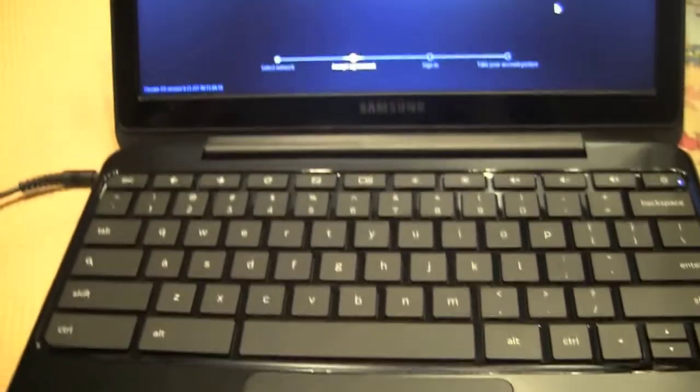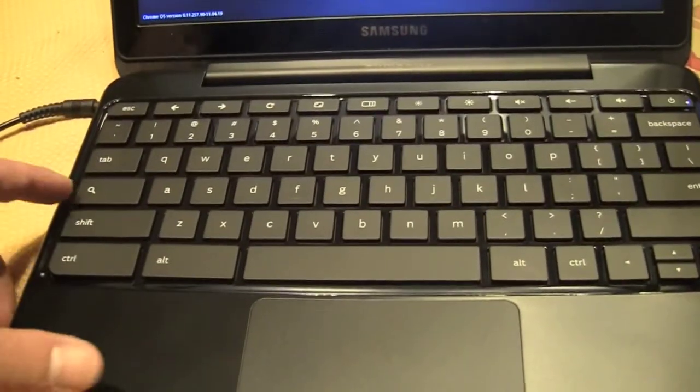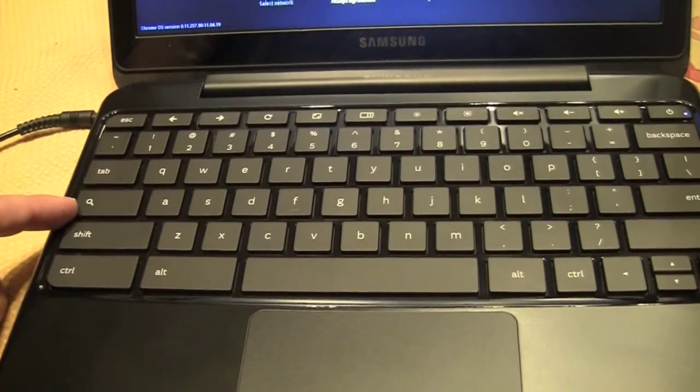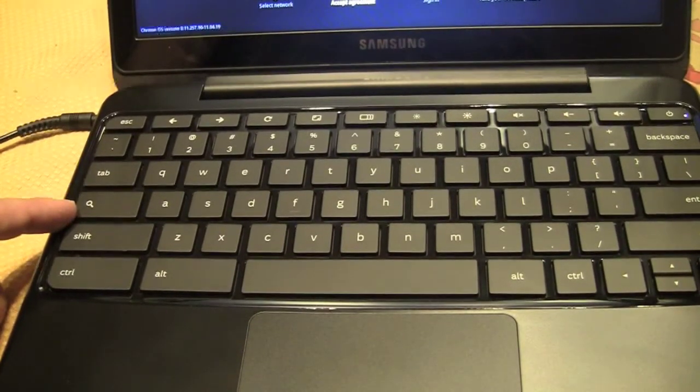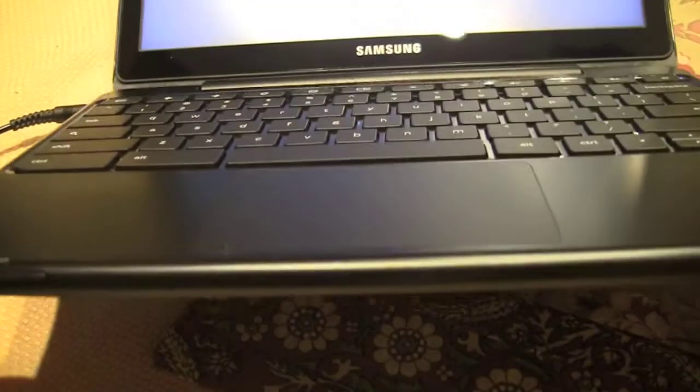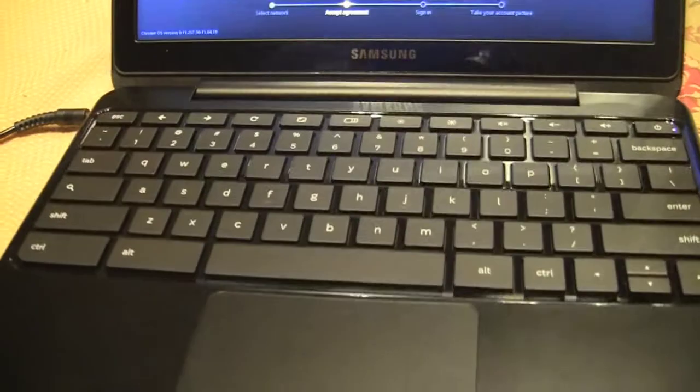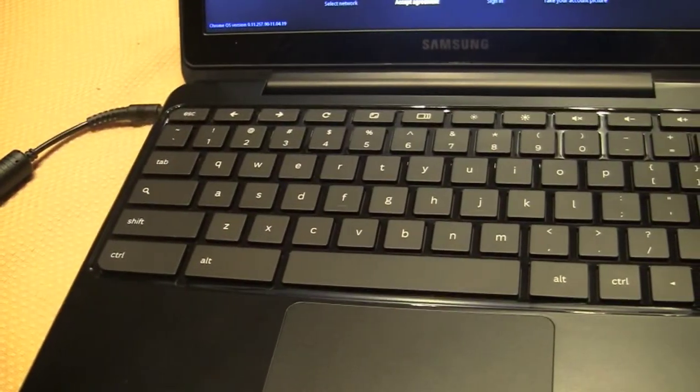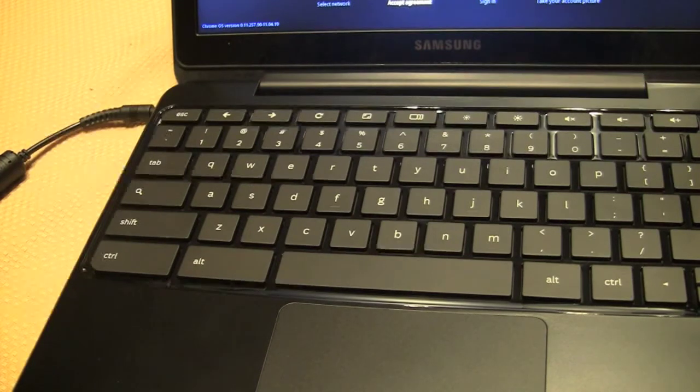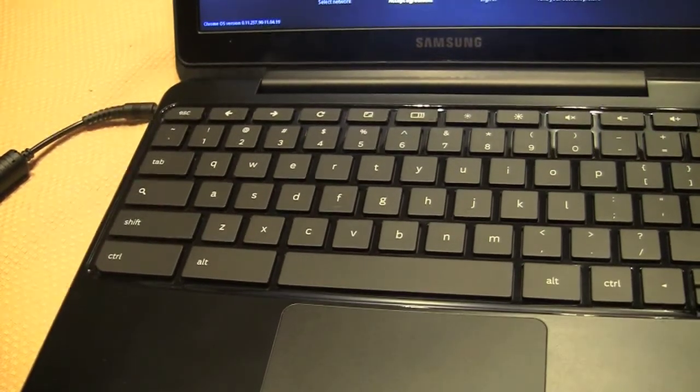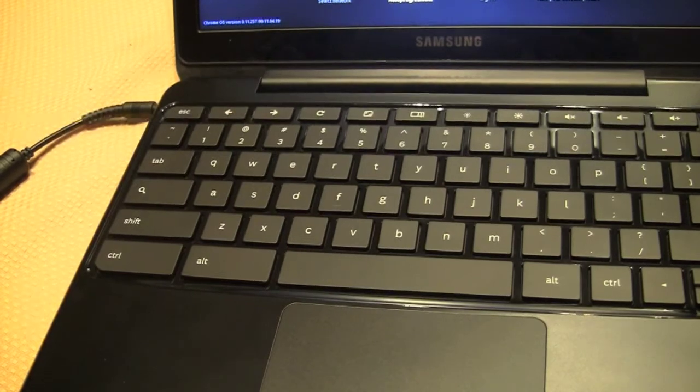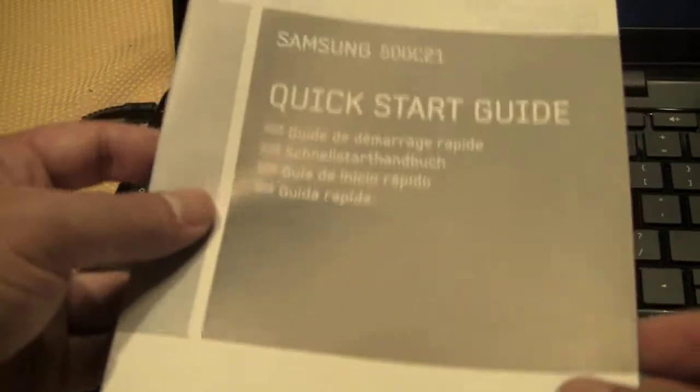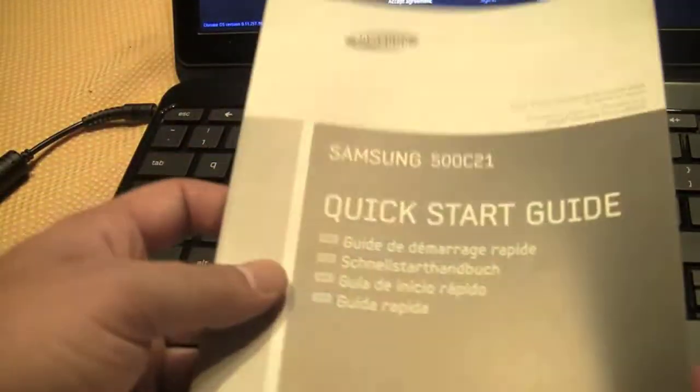Another thing to notice about the Chromebook is there is no caps key. There's just this dedicated search key, which people have been talking a lot about. Not sure what else. Oh, I didn't even pull this out before. Does this come with a, nope. So there's no SD card pre-installed. Let's take a little gander at these.